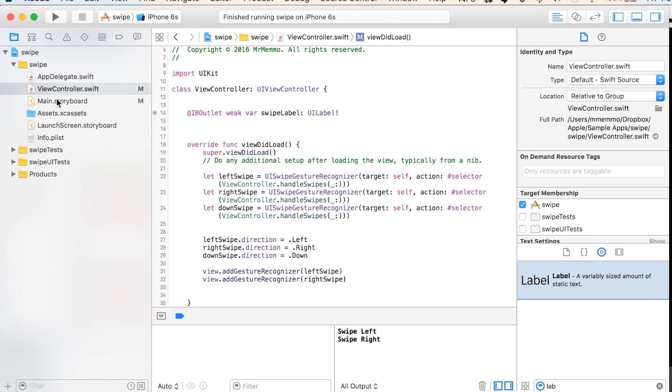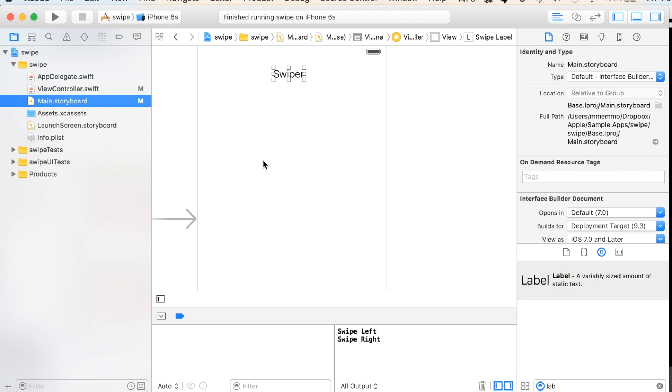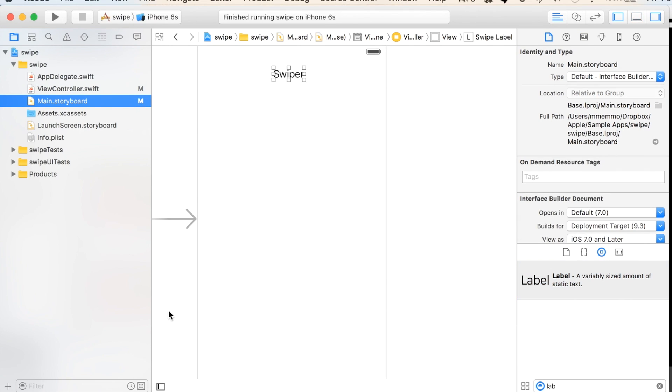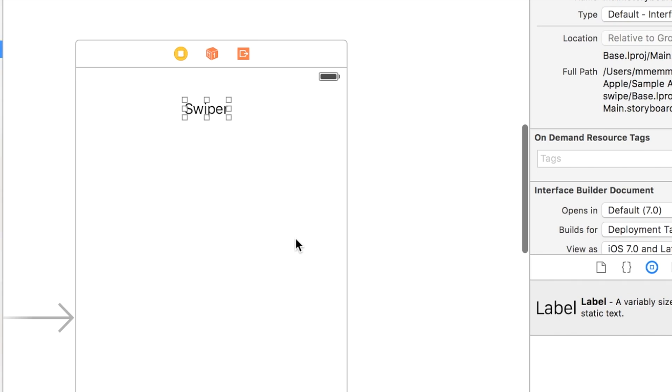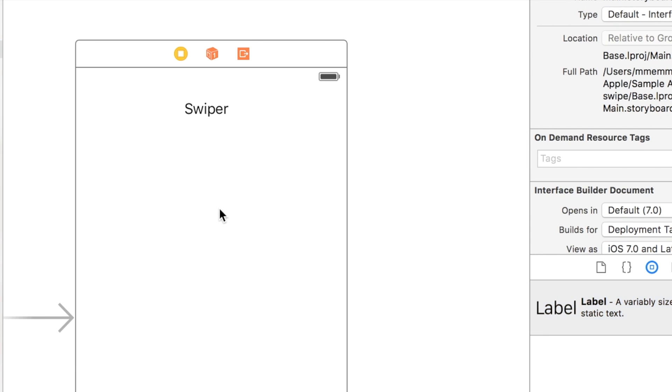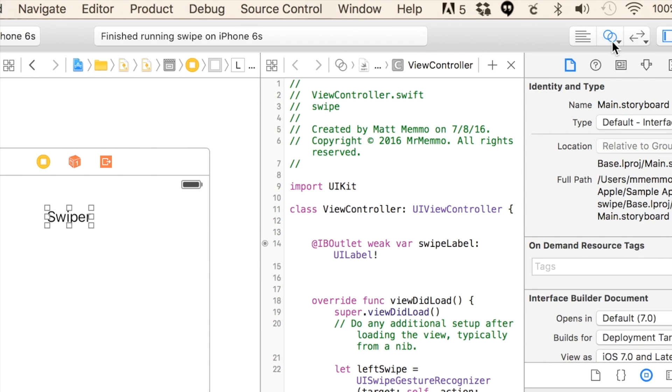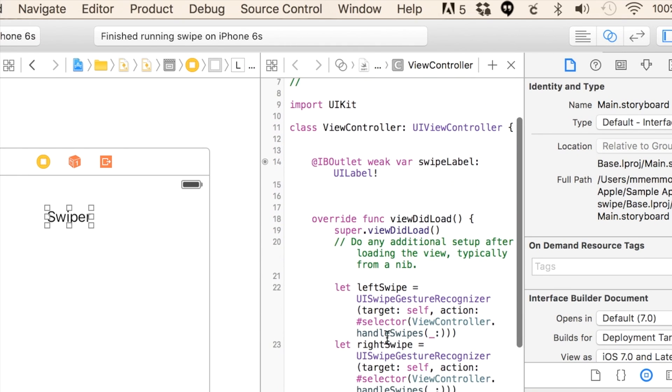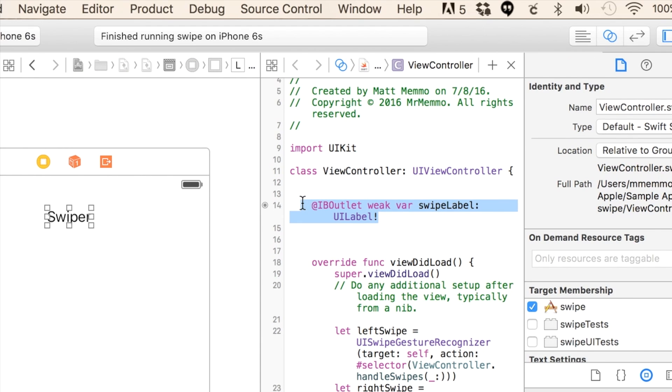All right, so all I did here is create a single view application project, nothing fancy, just a regular single view application. I have my storyboard and I just dragged a label onto it and I said 'swipe' on there. I connected it using the double circles here and then I created an outlet.